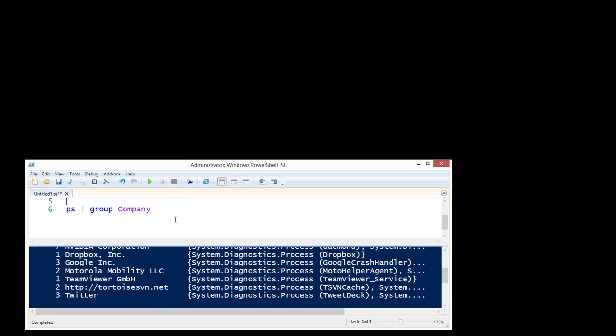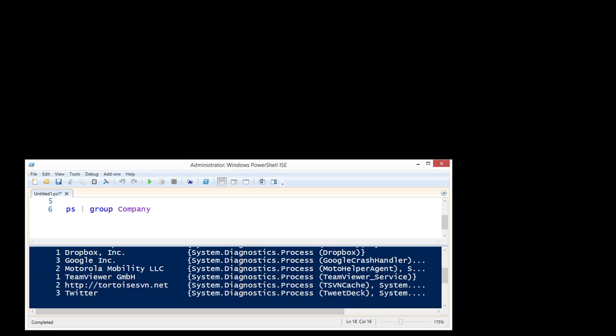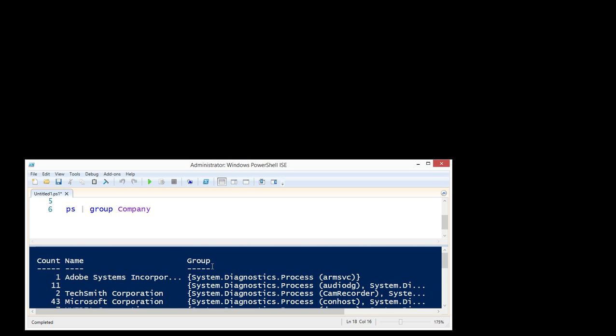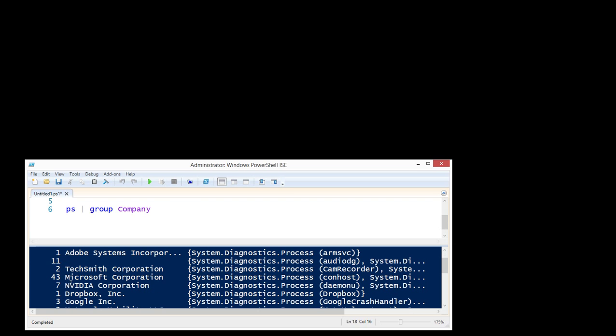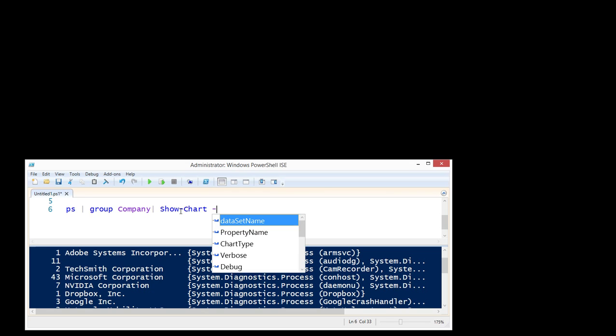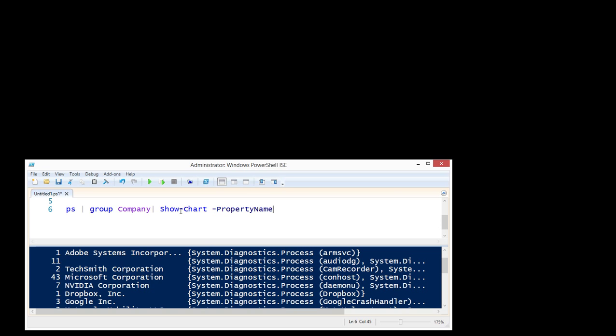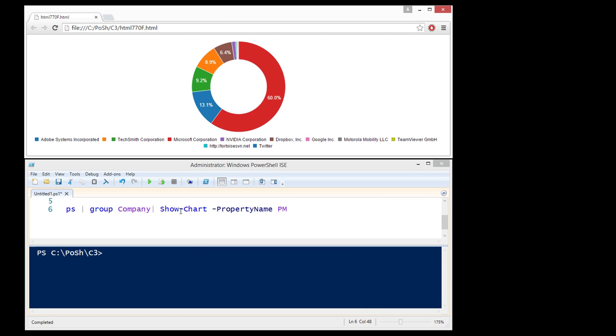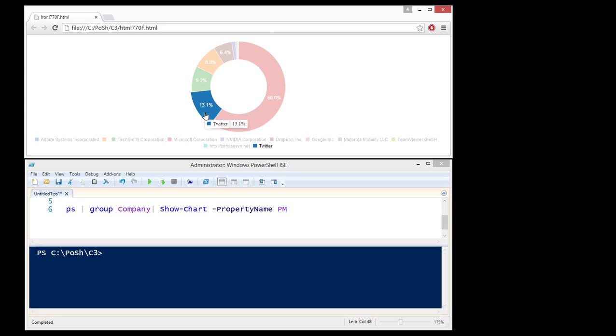So now if I want to look at some data, in the group is actually all the processes that belong to Microsoft or TechSmith. So I will pipe that to show chart and the property name that I want to see based on the group data is the physical memory. So let's run that and you see we get a nice little donut chart and as I mouse over I can find out TechSmith has 9.2% of the physical memory on my machine.